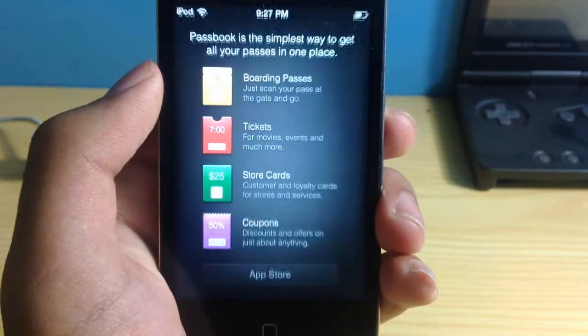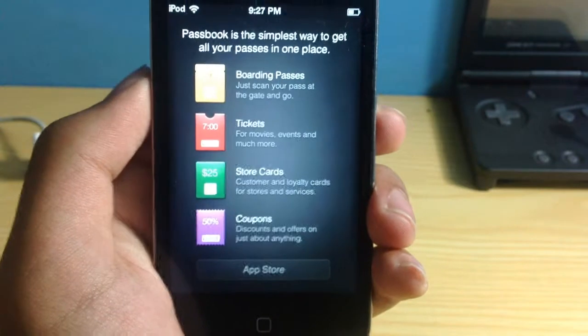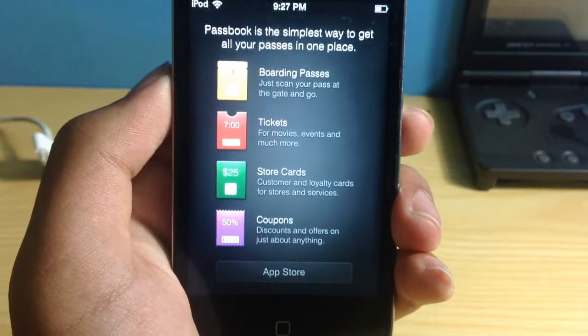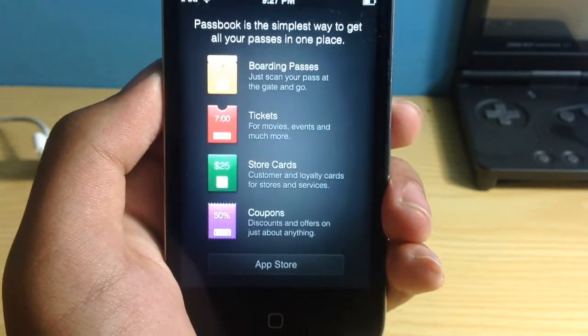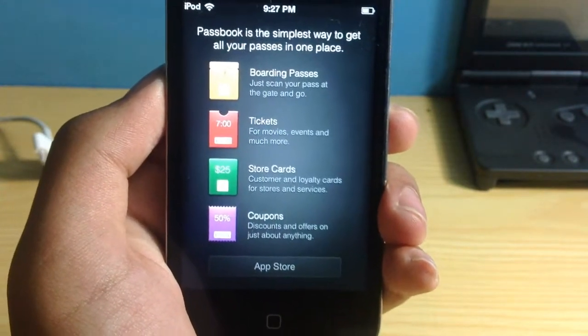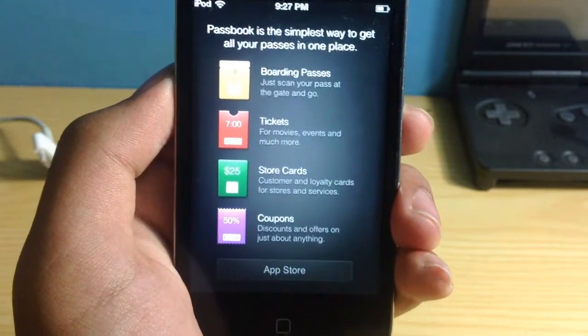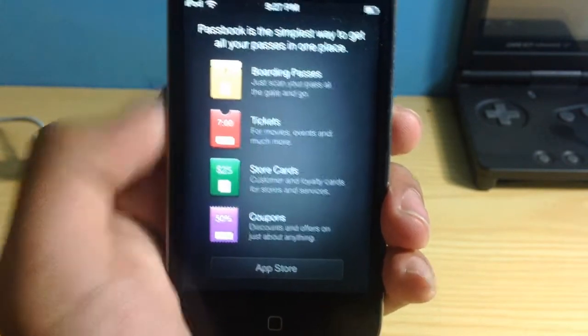Now Passbook is pretty much one area where you can keep all your passes. That can be your tickets, store cards, coupons and boarding passes, etc.